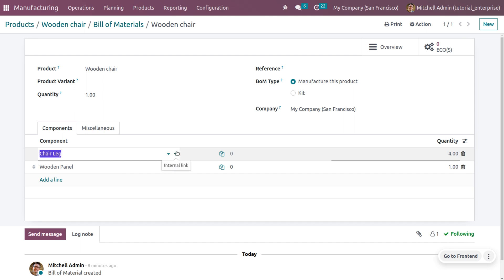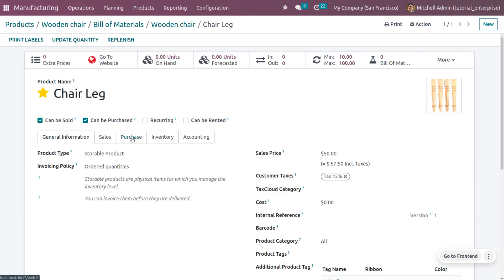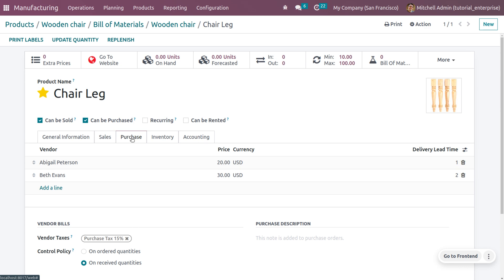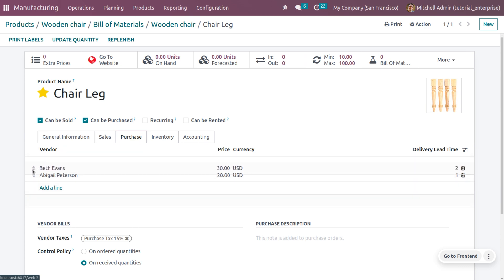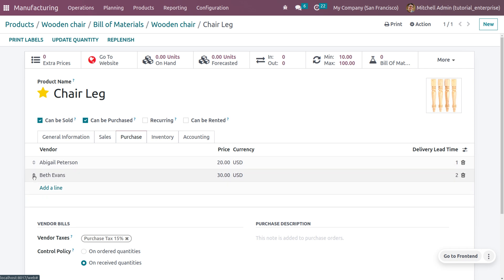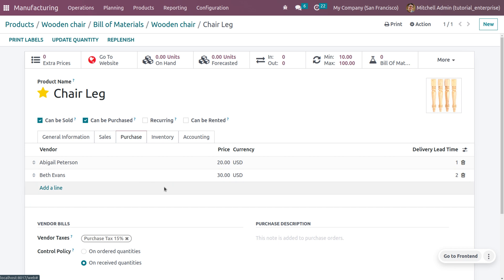Now we also need to designate the vendors. Under the purchase tab of each component, we can designate the vendors. Here we have two vendors and you can drag them up or down to set priority. The vendor in the first row will be the one we purchase from. I am setting the vendor as Abigail Peters, so I will be purchasing the component chair leg from this vendor.